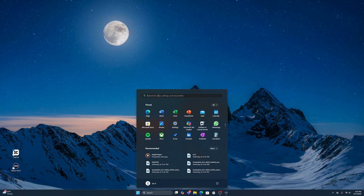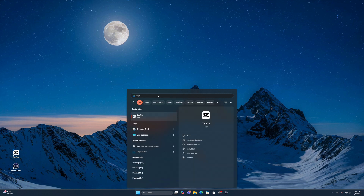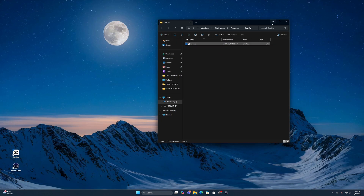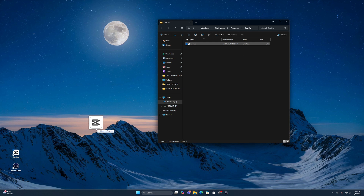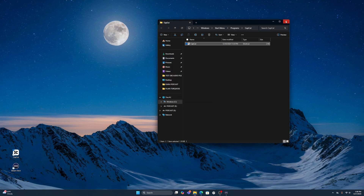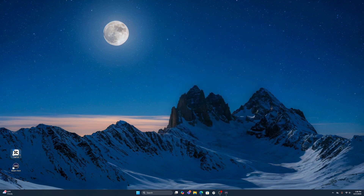It should already be on your computer, so go to CapCut and then go to 'Open file location.' This is what it gives you. Just drag it onto your Desktop. It won't do it right now because I already have one there, so I'll go to 'Skip this file.' And of course it should work.